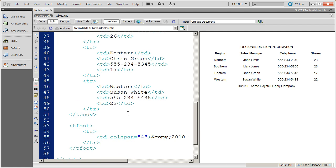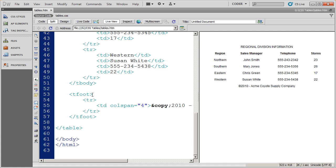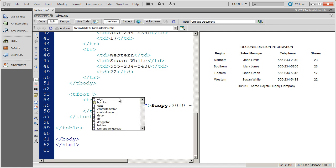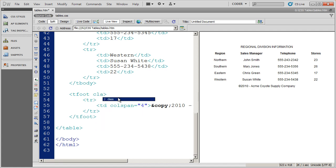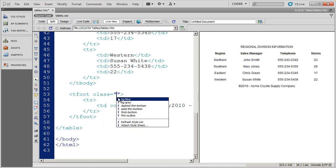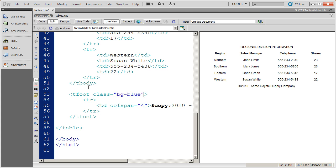And then what I'm going to go ahead and do is come down to my foot section. And again, use the class style. And I'm going to choose, I'm not sorry, use the class attribute and choose the style BG blue.